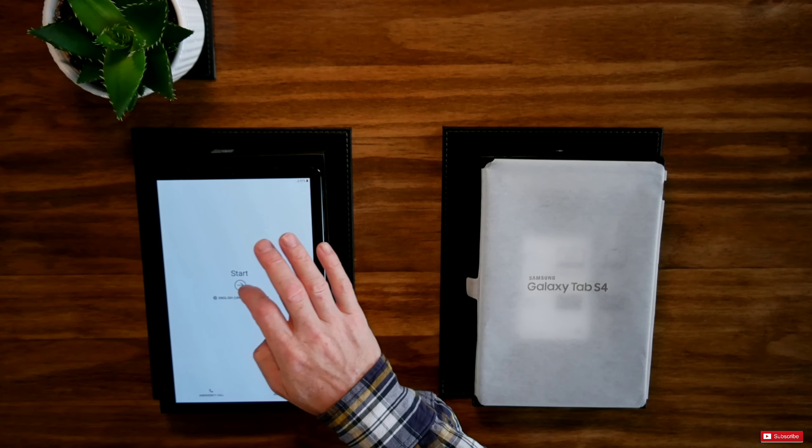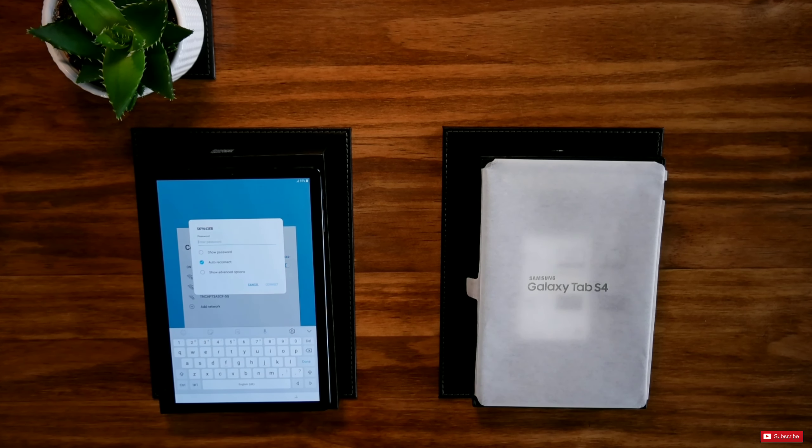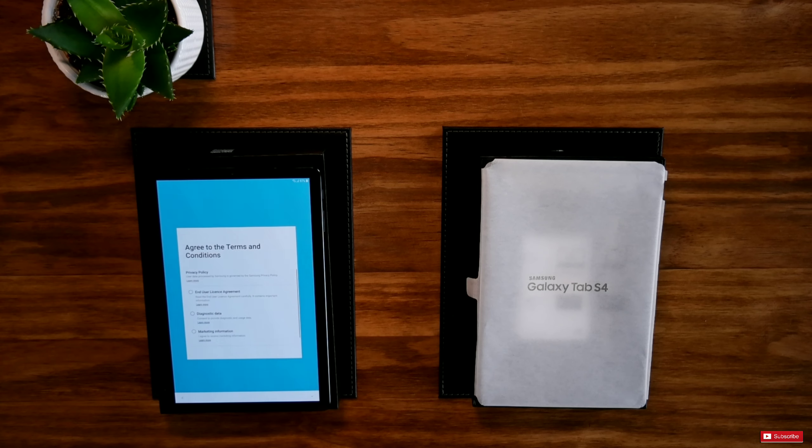Insert SIM card. We will skip that. Let's go to here and put my password in. Now it's connected to my Sky. Let's press the next button. Agree to the terms and conditions.